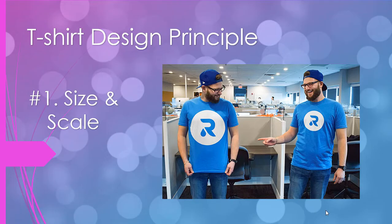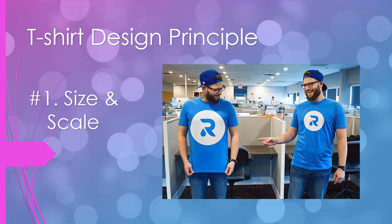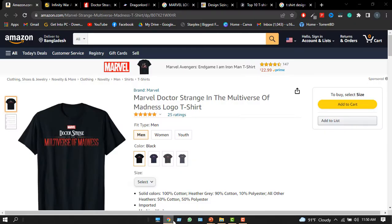The first important principle is the scale and size of design. You can see here, too large or too small design would not suit the quality or pleasant appearance. So you have to maintain your size and scale. You can follow some standard sizes you can find on the internet.